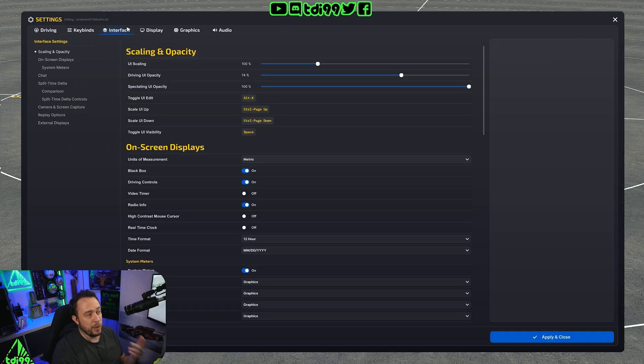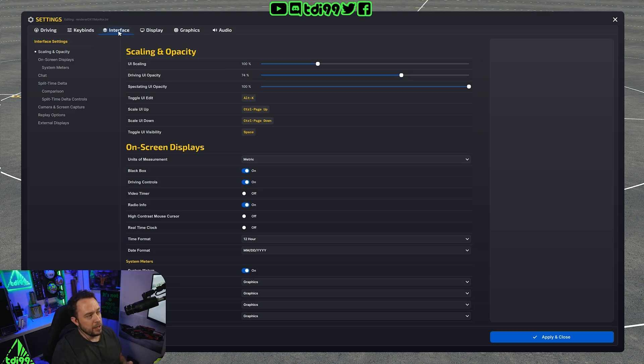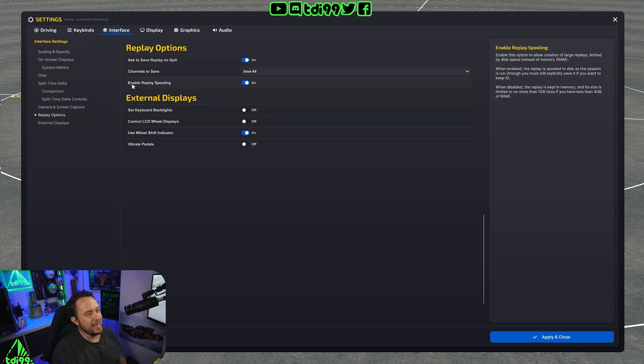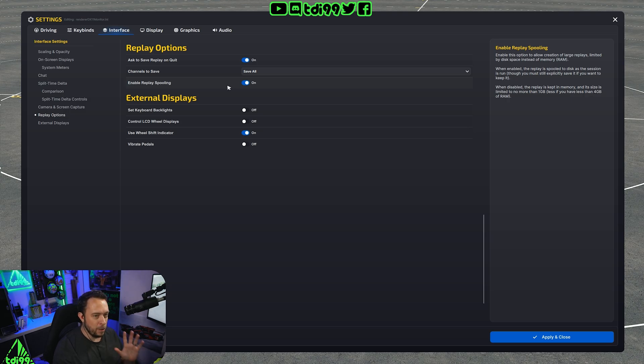So we go to settings when you're in sim, go to interface and go to replay options over here which you'll see and it's this one here. Enable replay spooling.